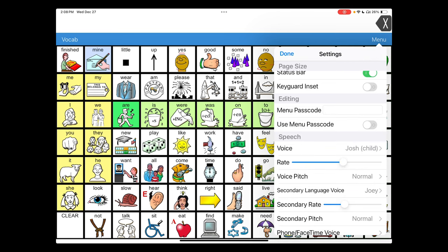So that allows you to set the code and this can be numbers or letters. There's no limit to the quantity of those characters either. But you do have to have something, at least one character, but this still doesn't actually do the protection until we select that second option for use menu passcode. We're going to go ahead and tap that to activate it.